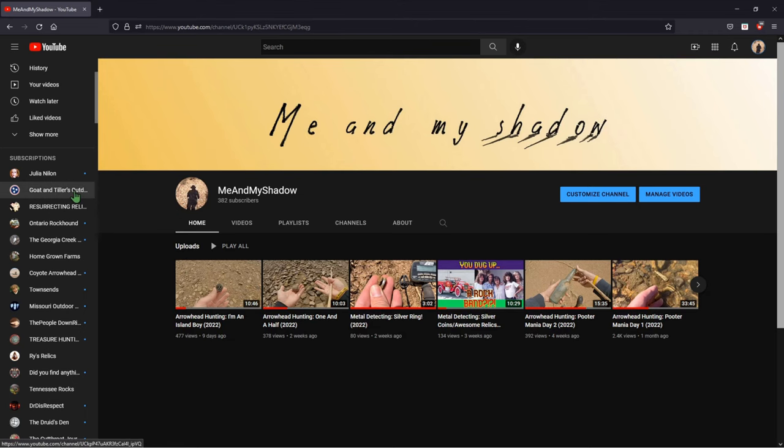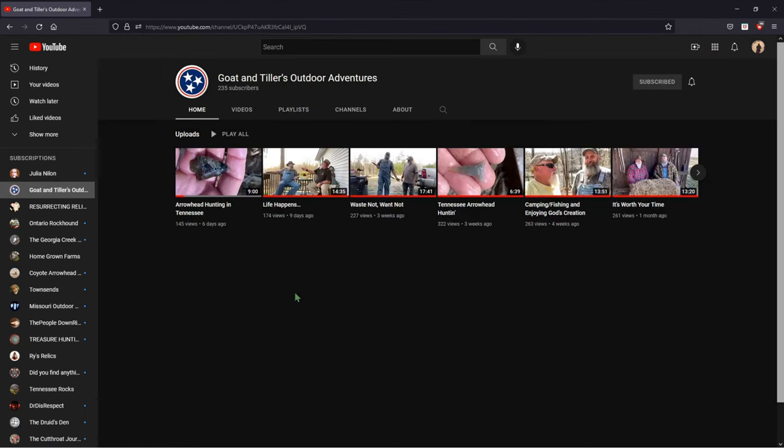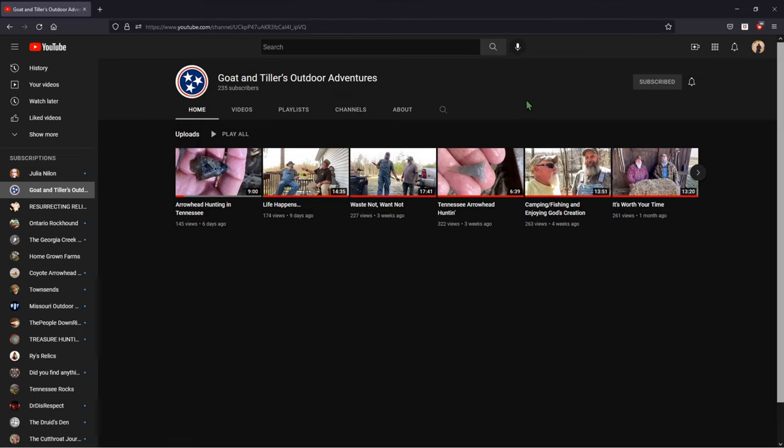First one I wanted to talk to you guys about was Goat and Tiller's Outdoor Adventures. I think probably a lot of you guys already know about them. They're up and coming. They're kind of a newer channel like me, and they're growing quickly. And I just really enjoy these guys' videos.